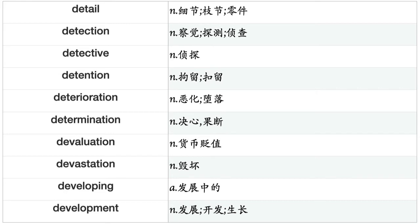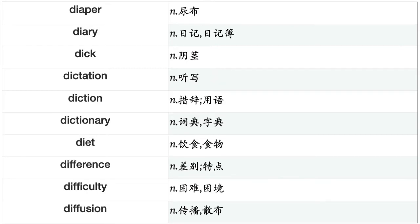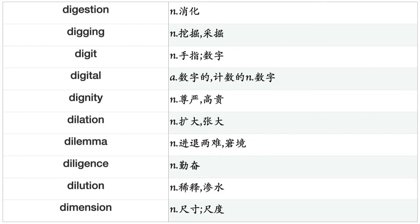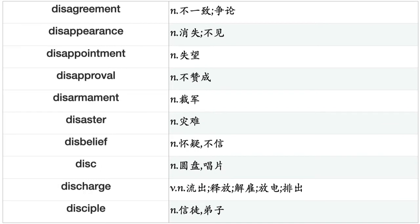Deflation, deformation, deformity, degeneration, degradation, degree, deity, dejection, delay, delegate, delegation, deliberation, delicacy, delight, delivery, delusion, demand, demerit, democracy, democratization, demographics, demolition, demon, demonstration, den, denial, density, dentist, denunciation, department, departure, depiction, deportation, deposit, deposition, depreciation, depression, depth, deputation, deputy, derangement.